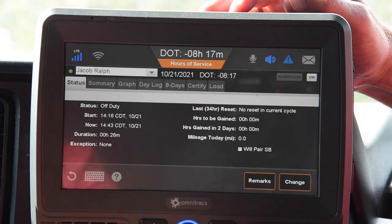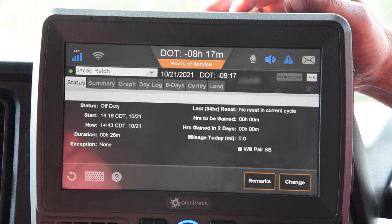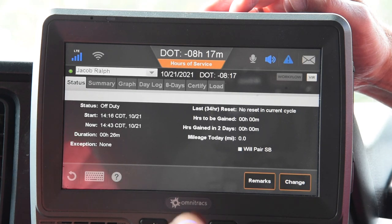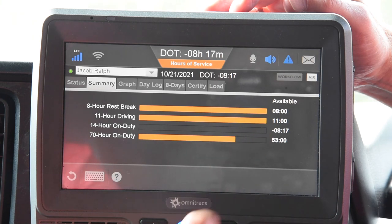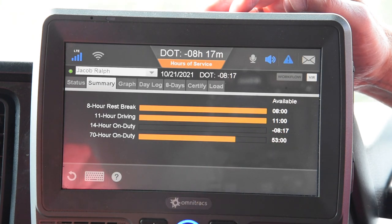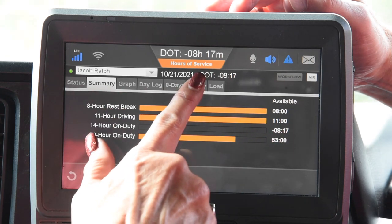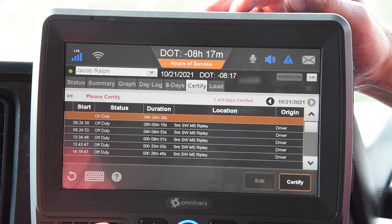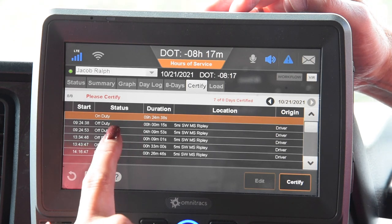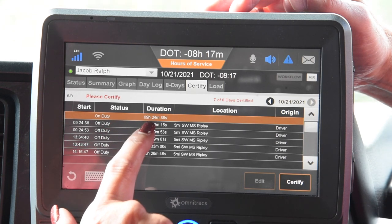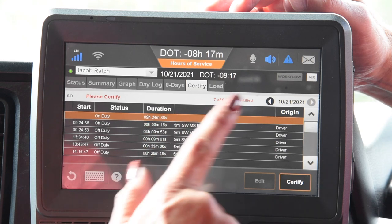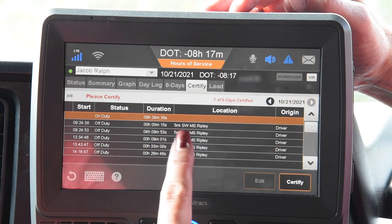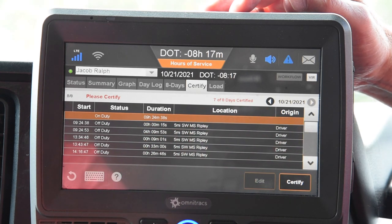If you notice, this DOT clock is minus 8 hours and 17 minutes, so I have a feeling this driver may have left themselves on duty all night. Let's go check that. Yeah, their 14-hour clock is the one that's negative. We're going to go to the Certify tab — he left himself on duty for 9 hours and 24 minutes, and that's on today's date.